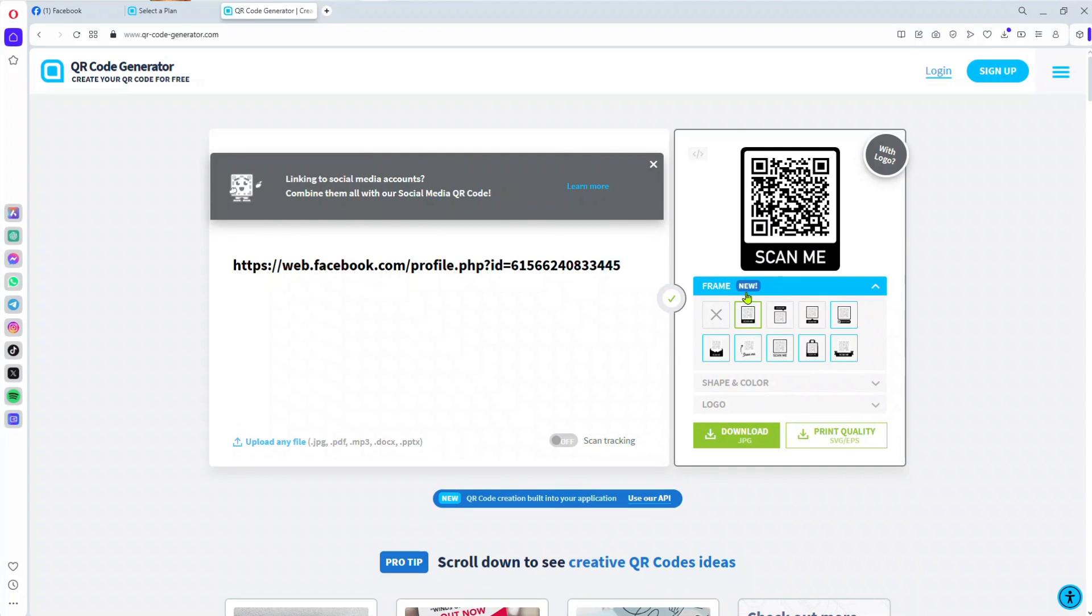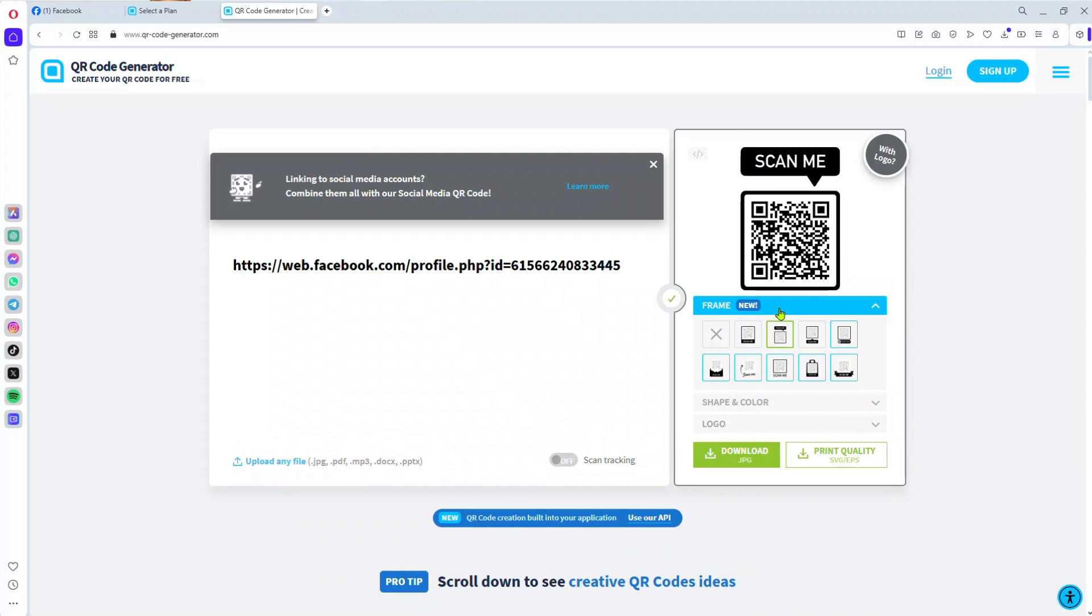You can see 'Scan Me' here, which looks very professional. Then you tap on the download button to download your QR code.